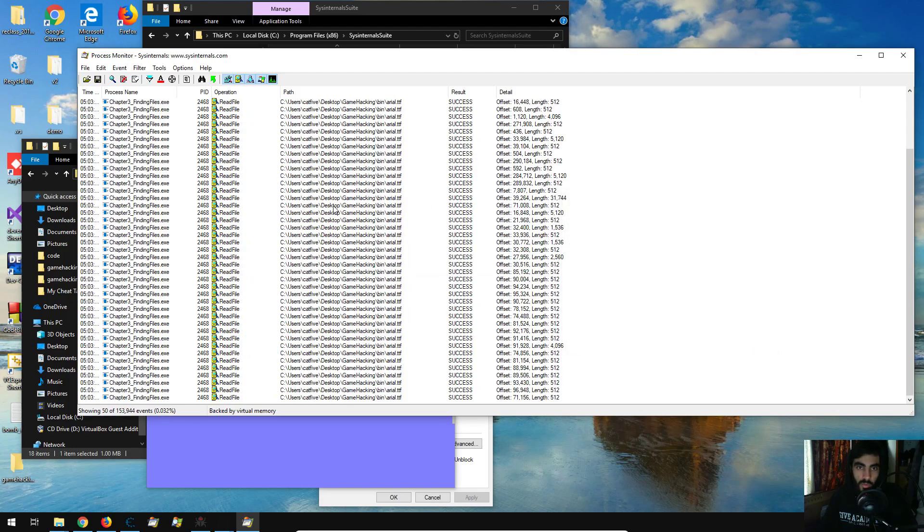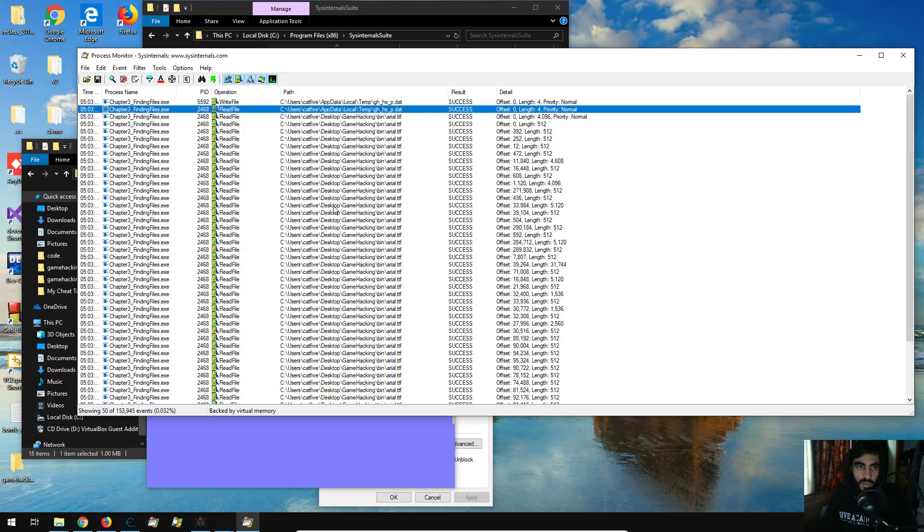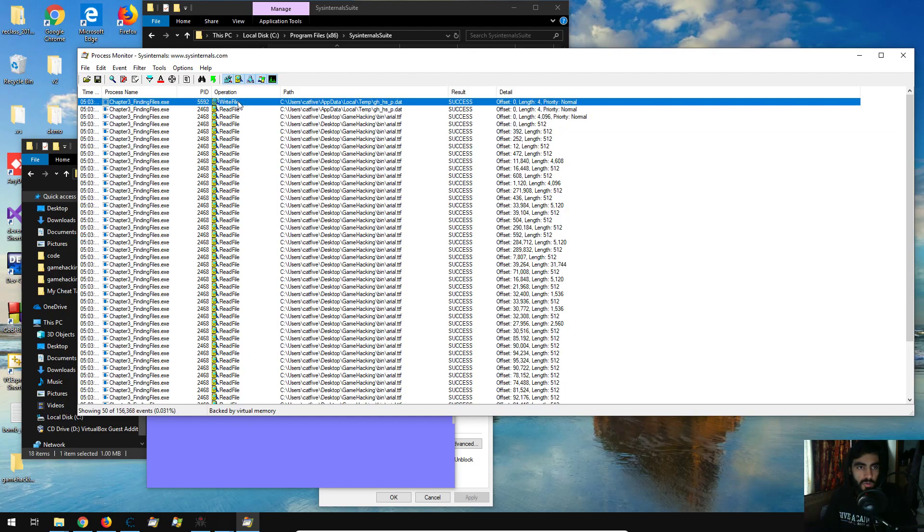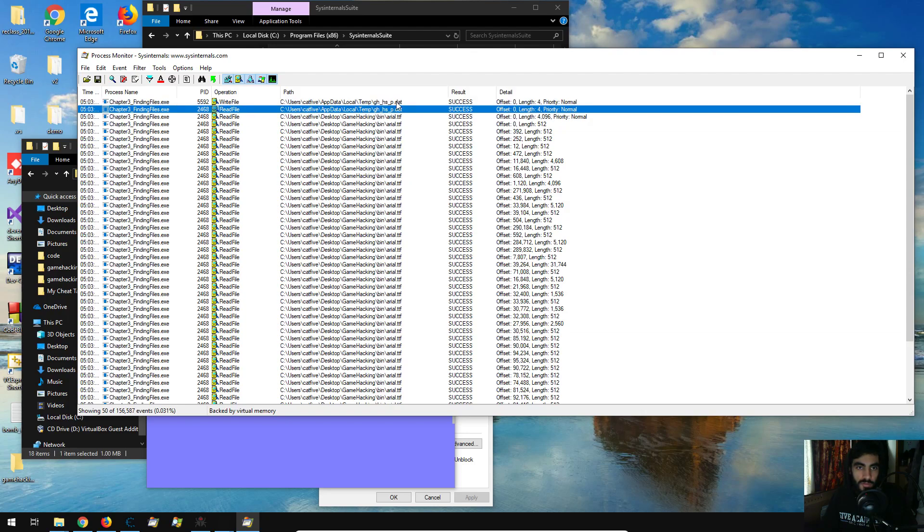so these are going to be Windows API operations that the game will do, so instantly we see write file, read file at the top, and there are two that look very interesting to us,